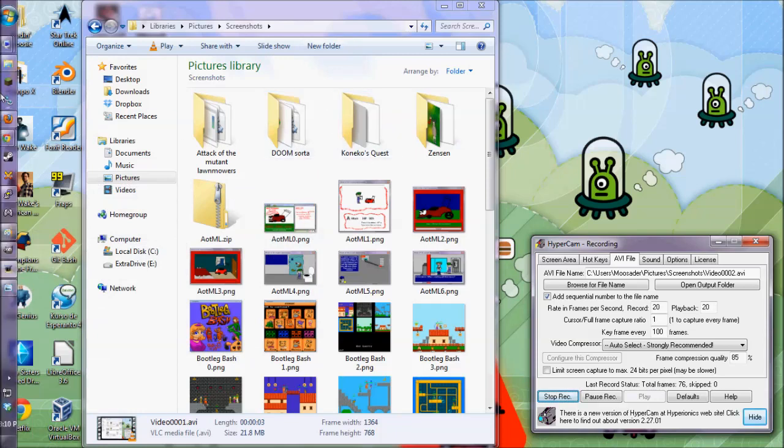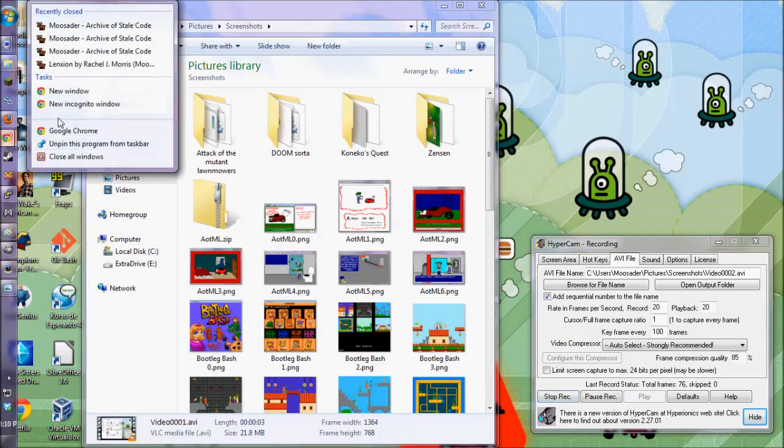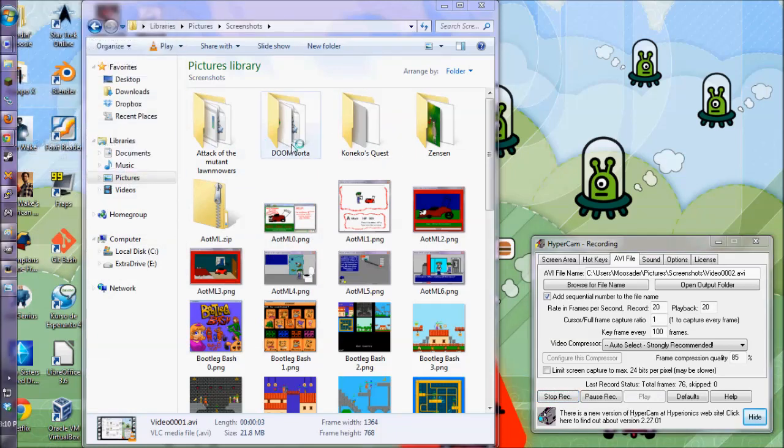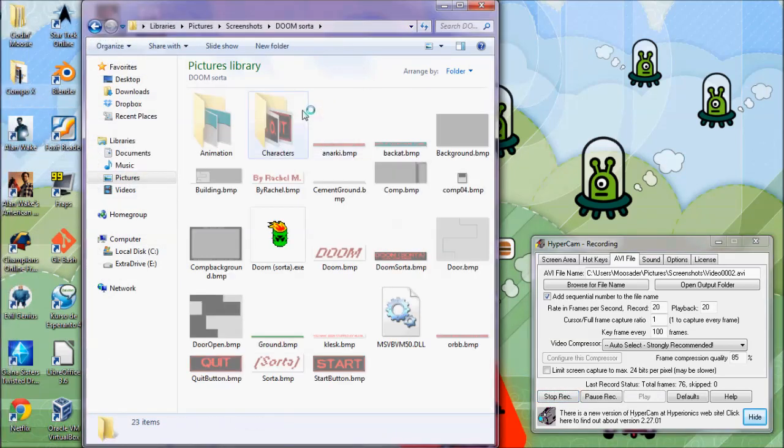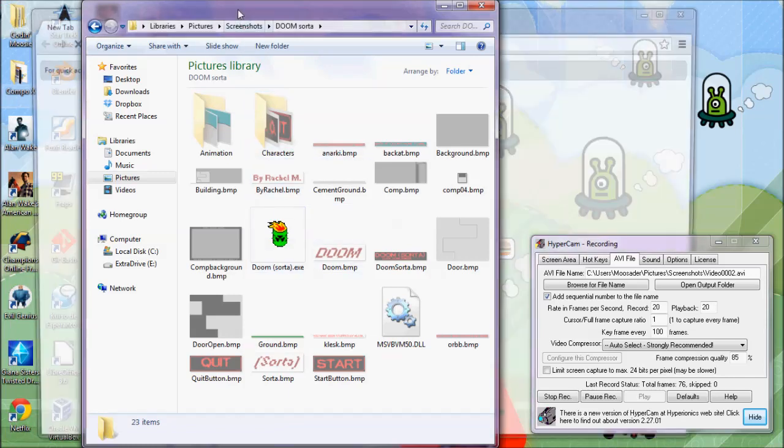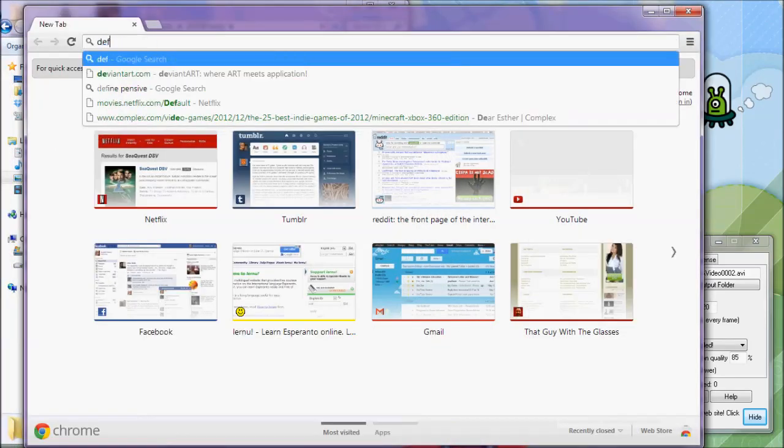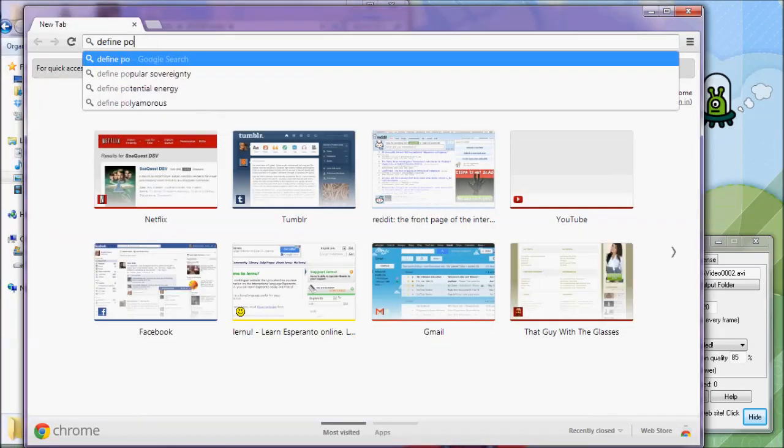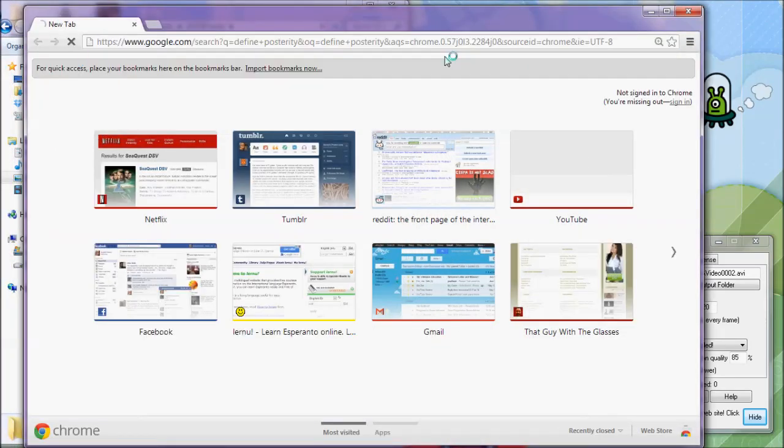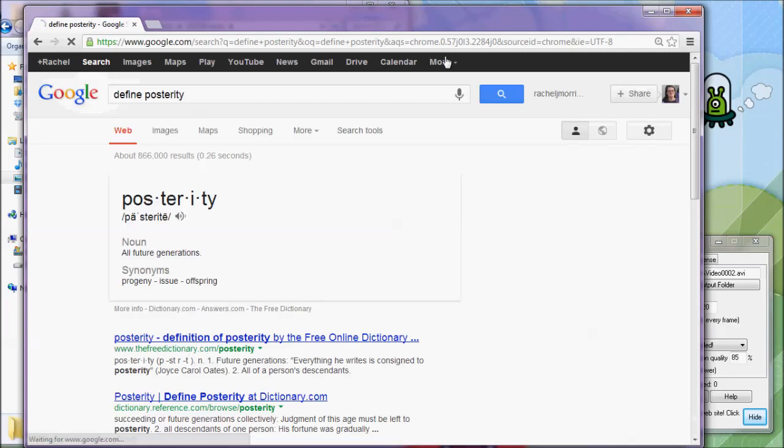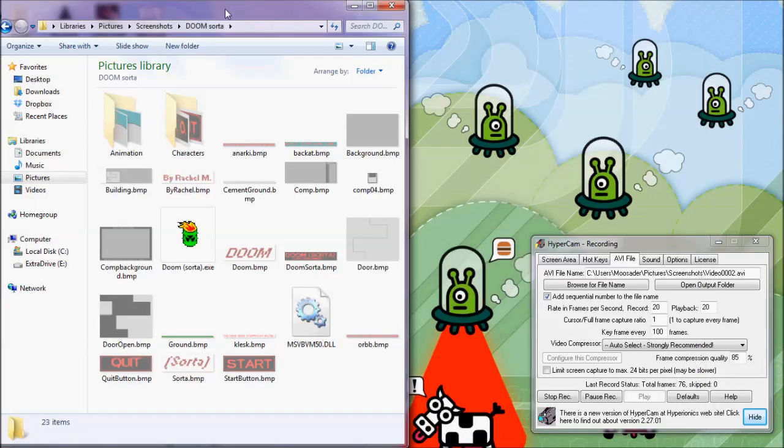I'm not actually sure what posterity means. What does that mean? Define posterity: for future generations. Exactly.